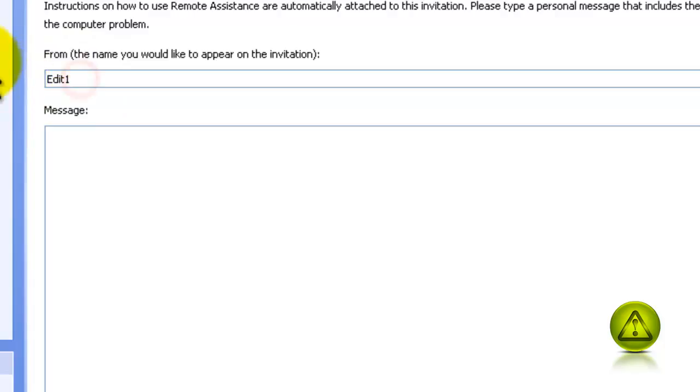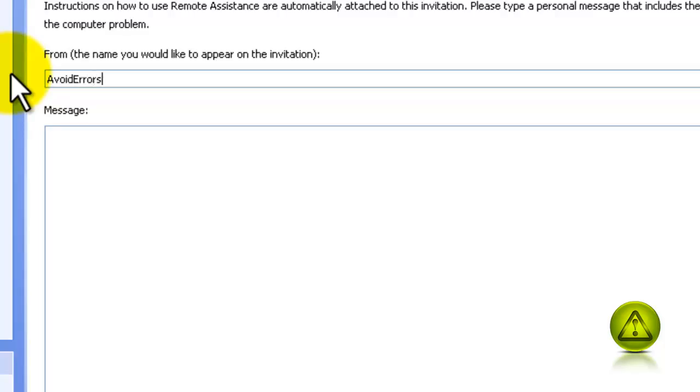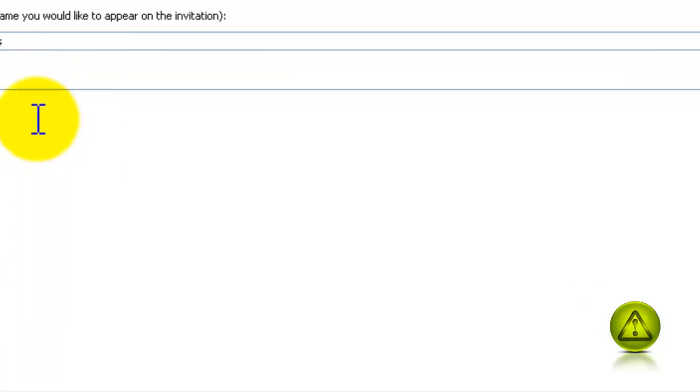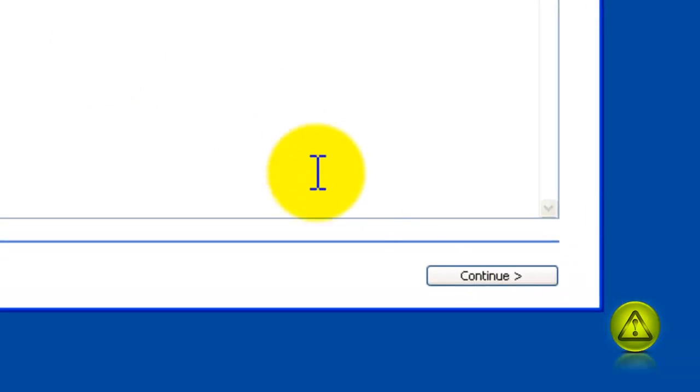And the invitation is going to be sent by me, so I'm going to type avoid errors. And the message is going to be help for tutorial purposes. Now click continue.